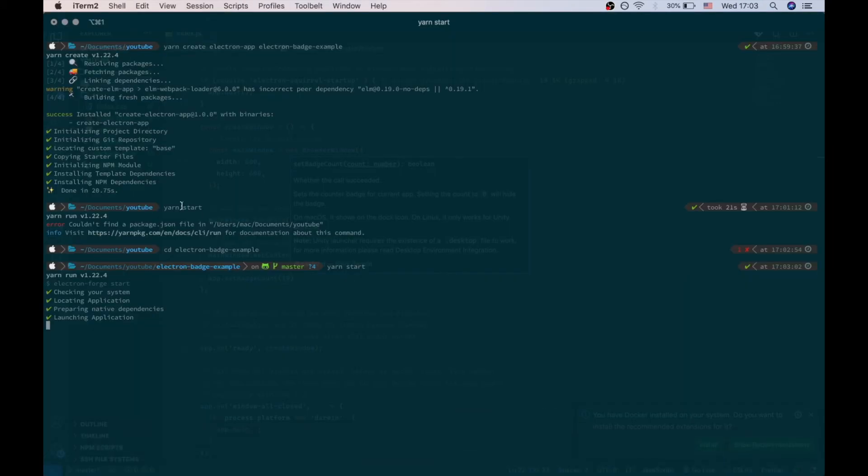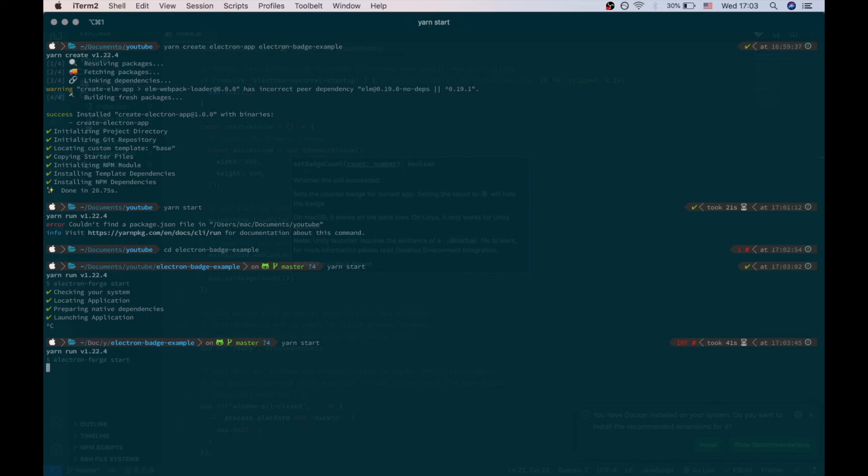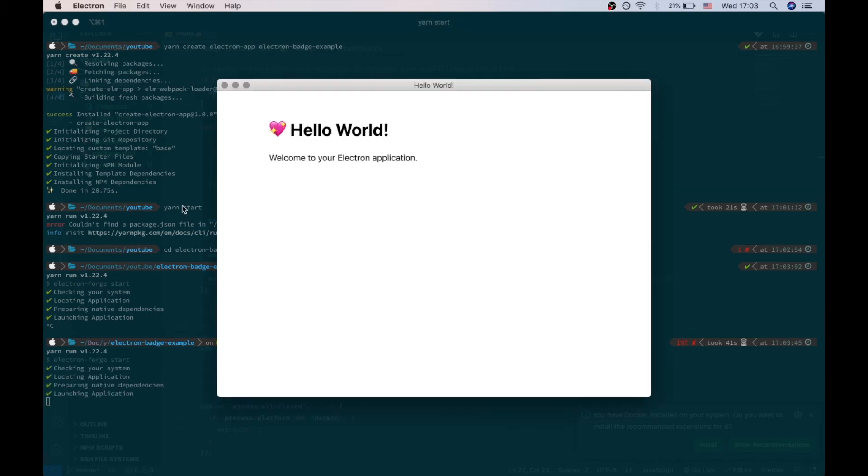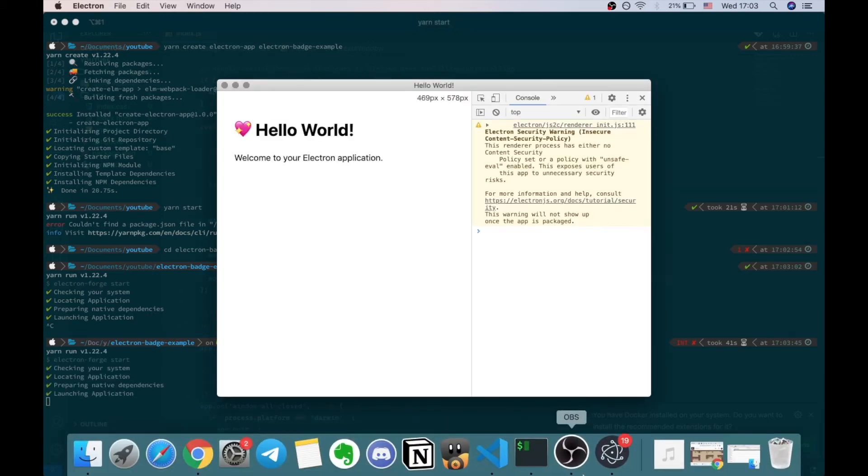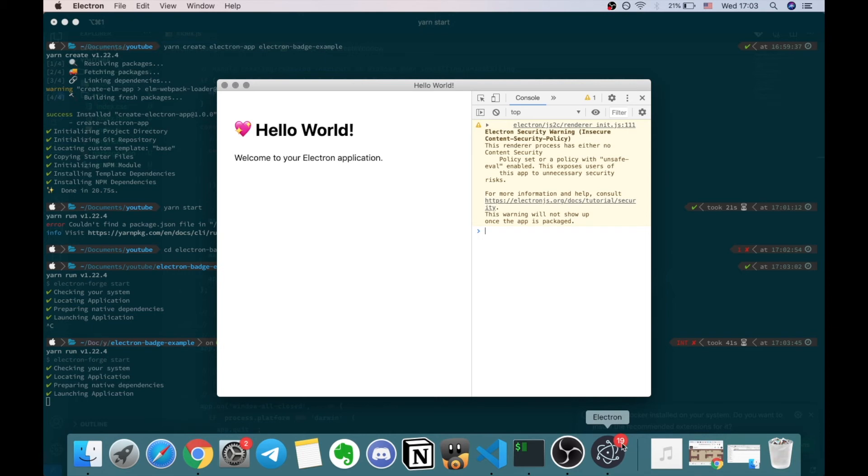We should restart the app just to apply the changes. And here we go again, we have the 19 in the count.